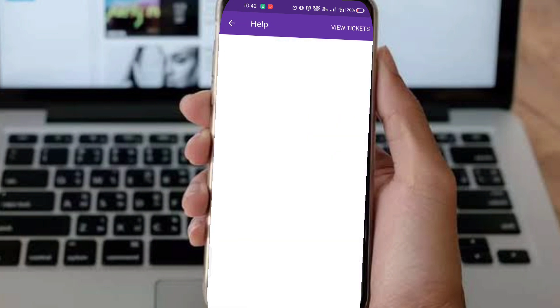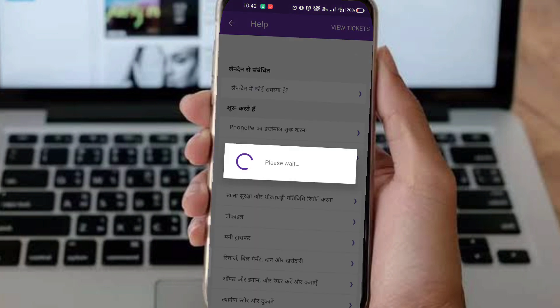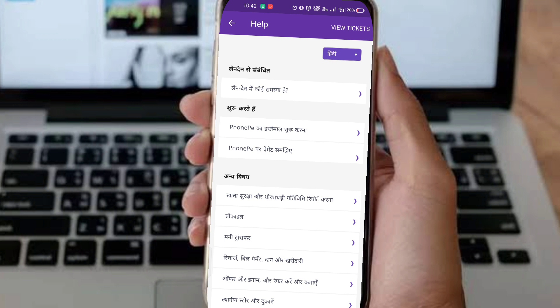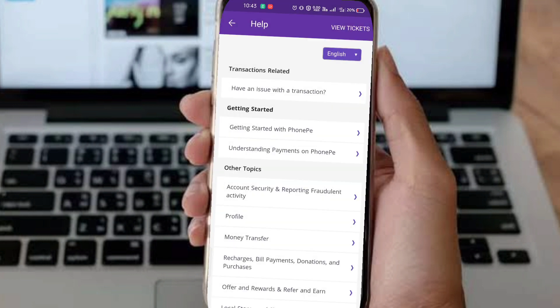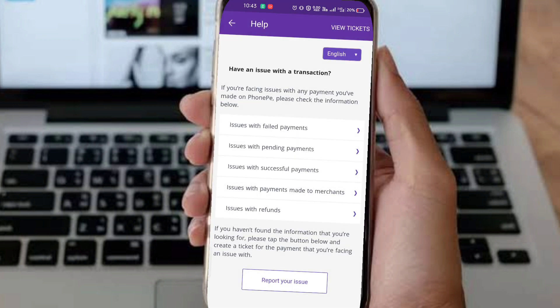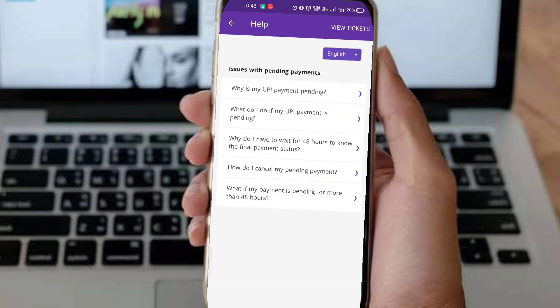If you are new, tap and you will come to the help section. Select language here — select English. If you are already in English, there is no problem. Then select 'Issue with pending payments' because both pending and processing issues are covered there.